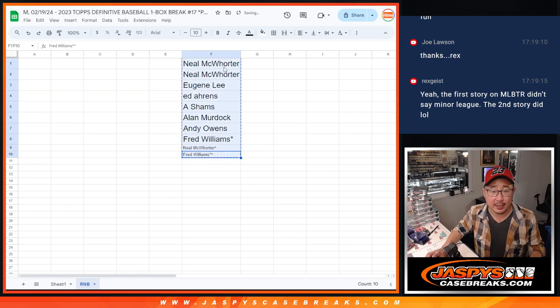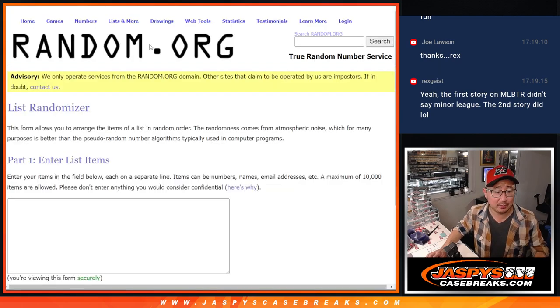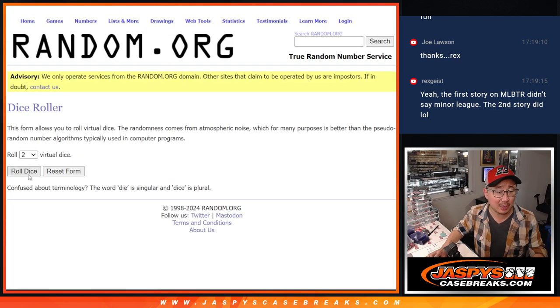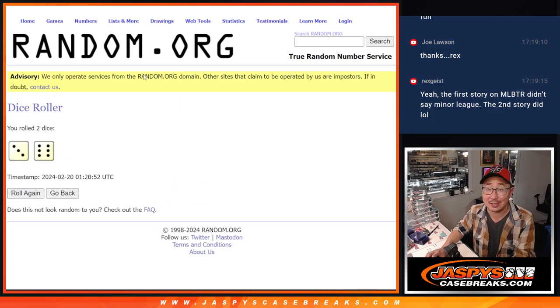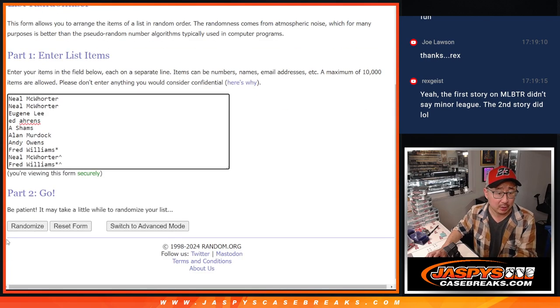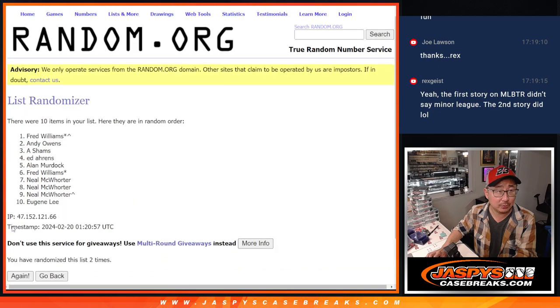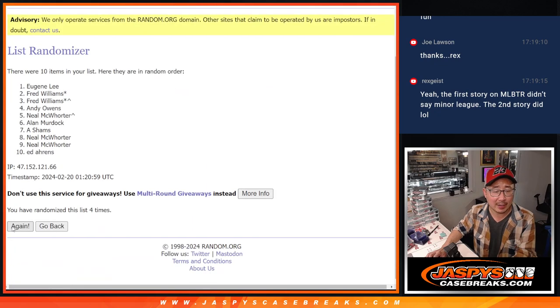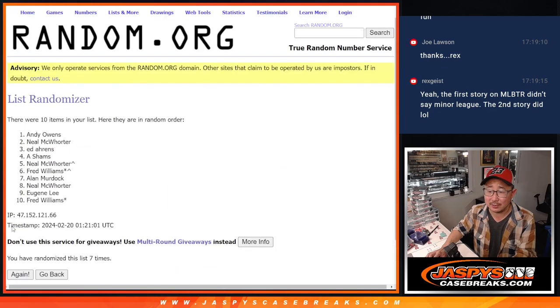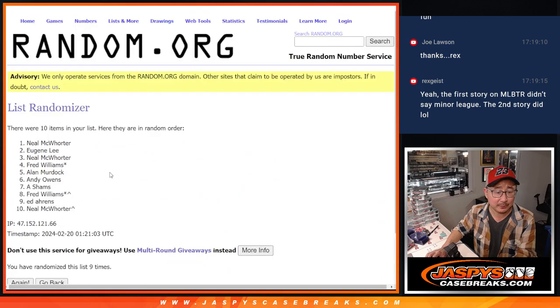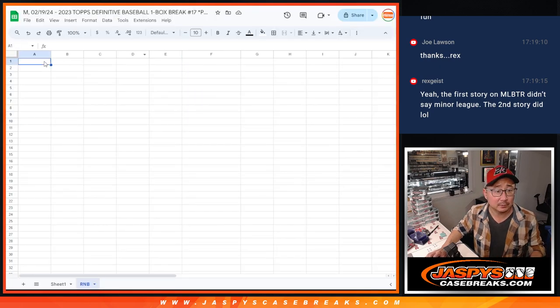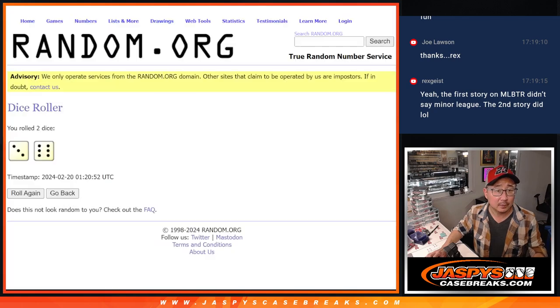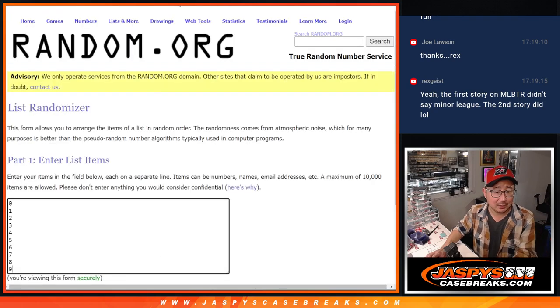And now we're going to randomize you a number that represents a block of numbers. Let's roll it, randomize it. Three and a six, nine times each. One, two, three, four, five, six, seven, eight, nine. Got Neil down.